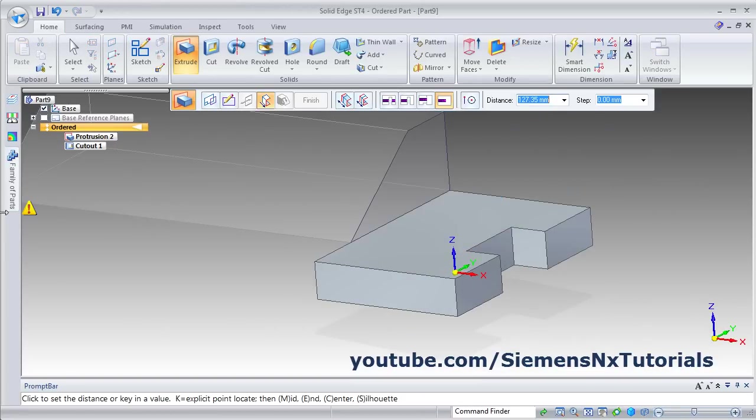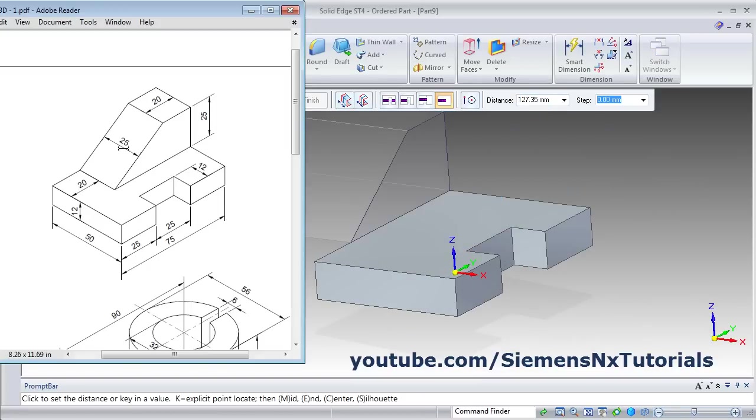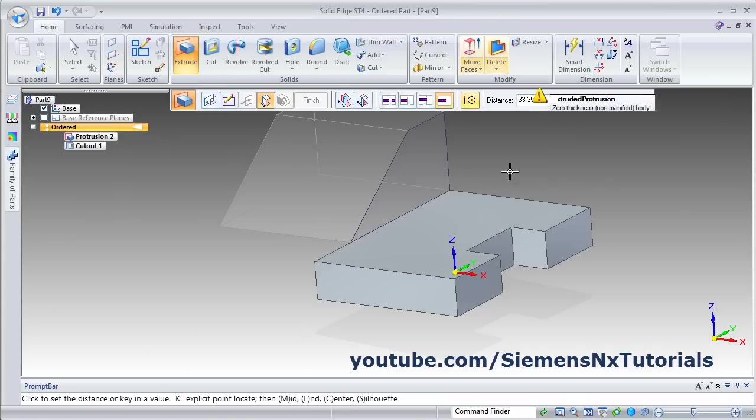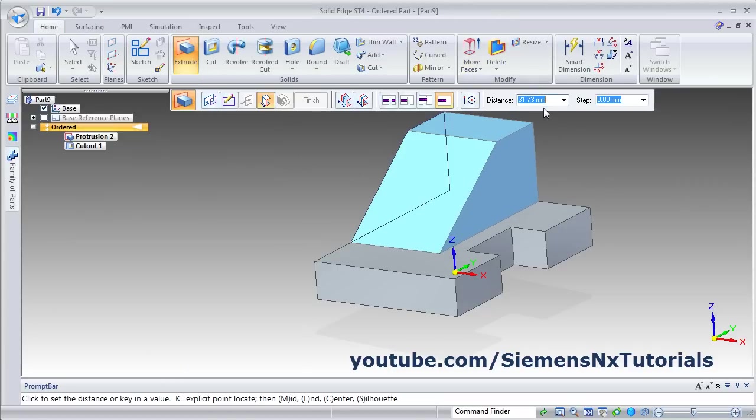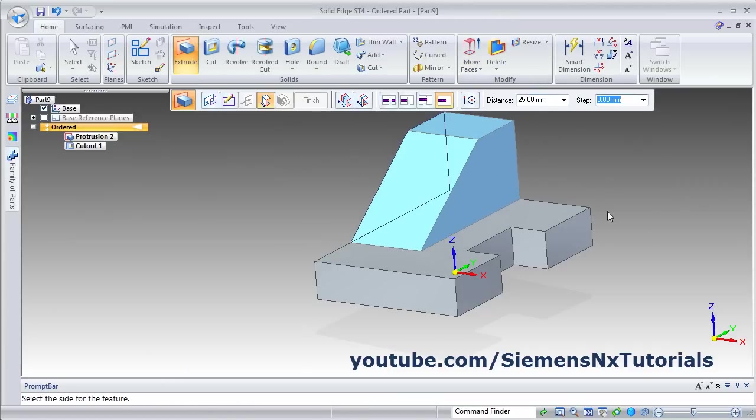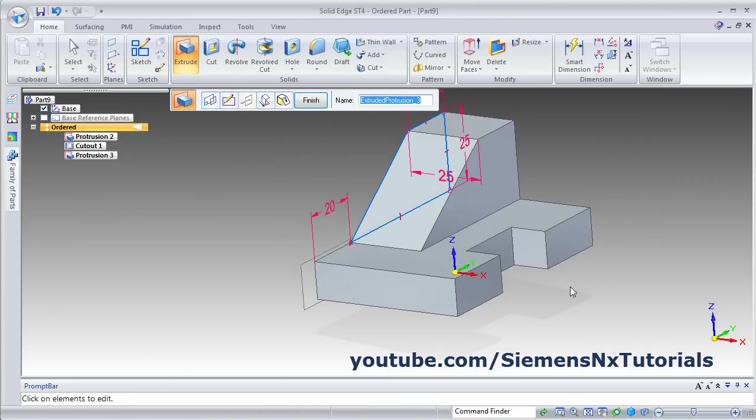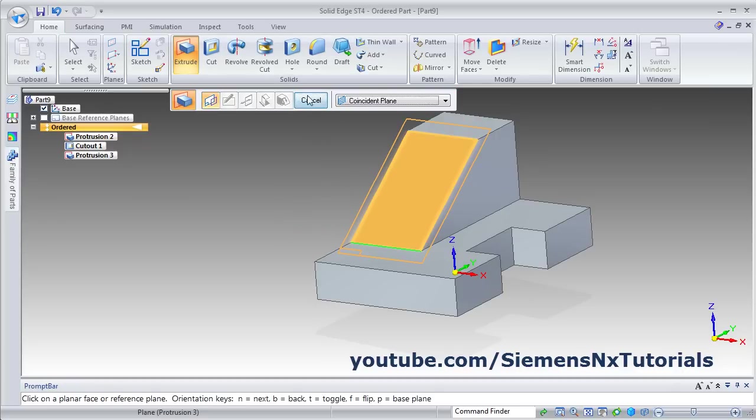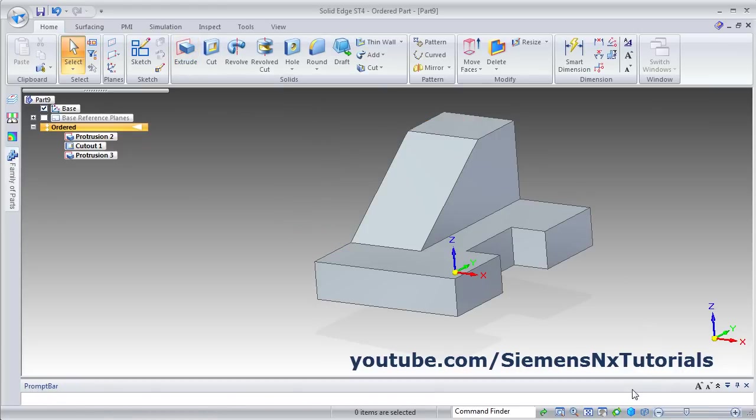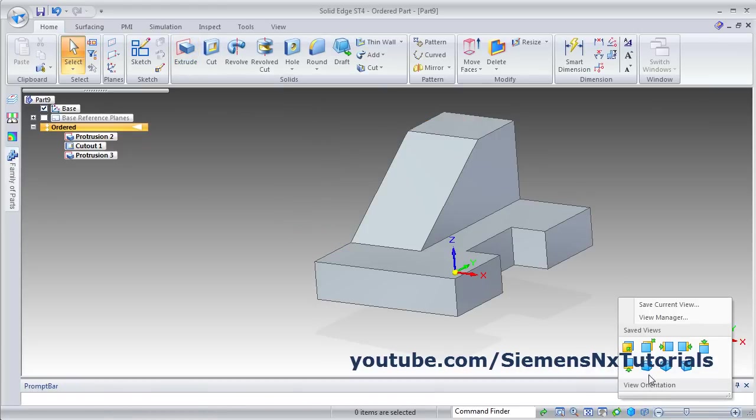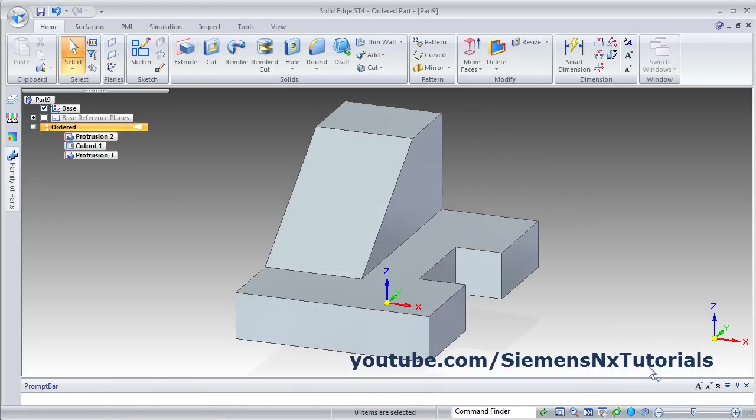Then give the thickness, thickness is 25. Click on the side, on this side, and finish. Cancel, make it isometric. This object is ready.